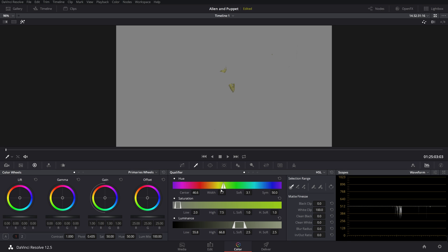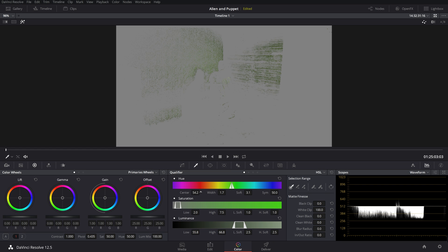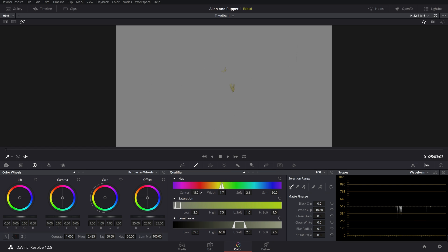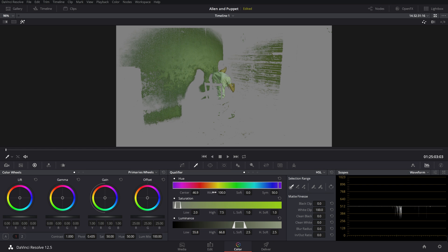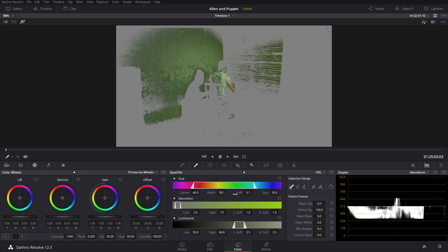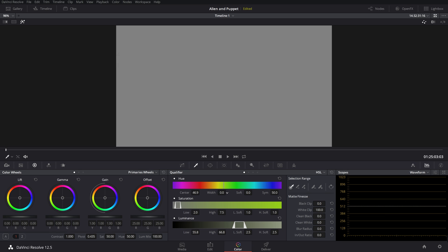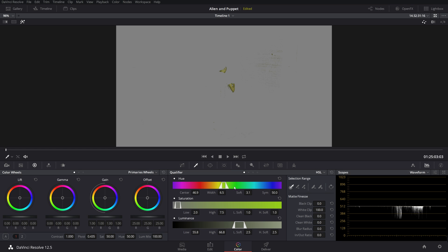So let's kind of widen that, bring that about there. And then we're going to, ooh, that's a little far. Just try to widen that just a little bit.